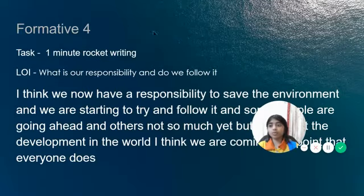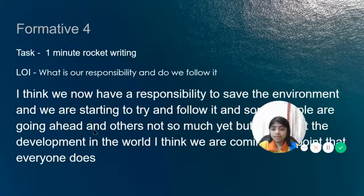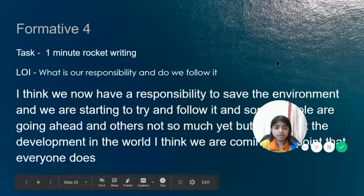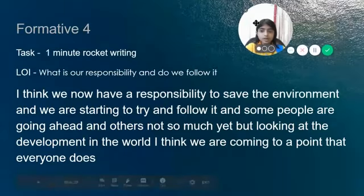This is my Formative 4. I wrote a 1-minute rocket writing, and this is what I wrote.